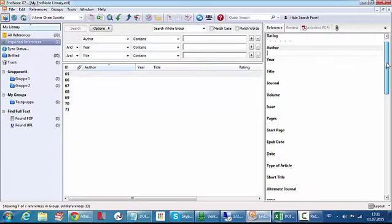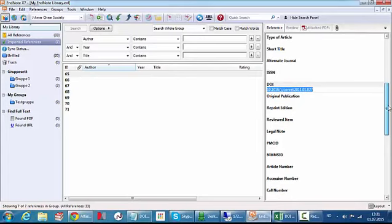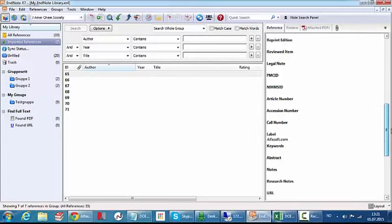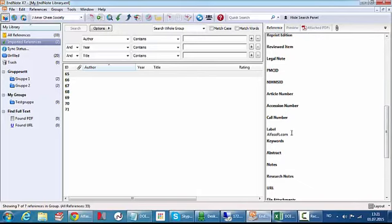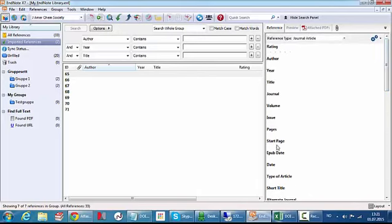And as you can see the DOI number is put in the DOI field. And the data is put correctly into EndNote.